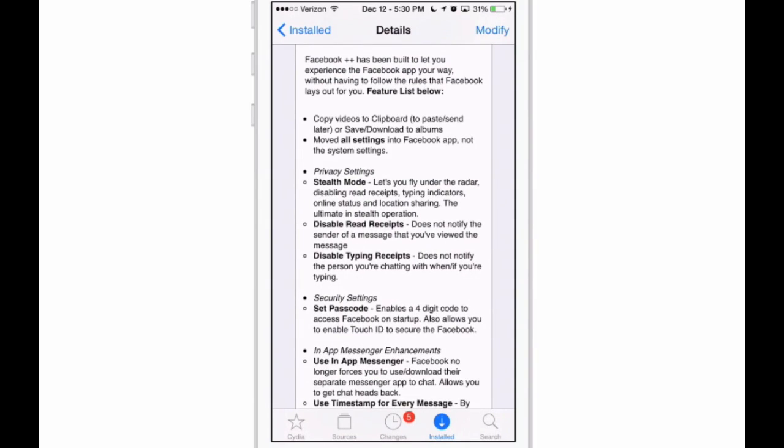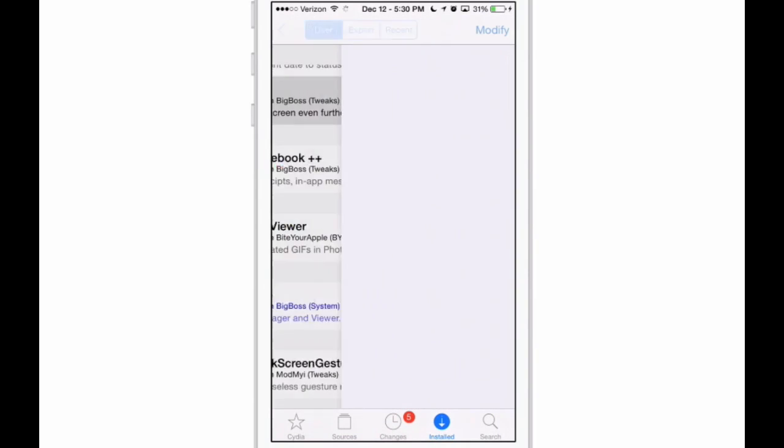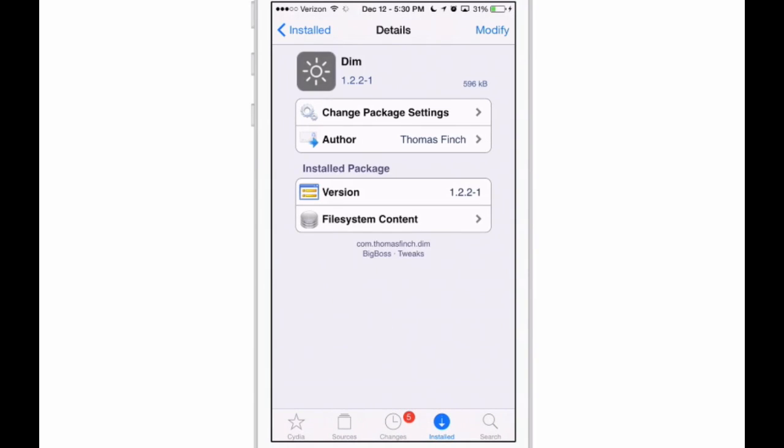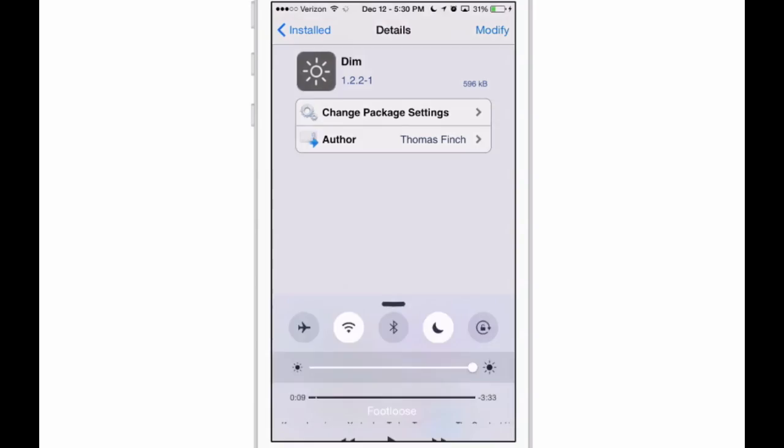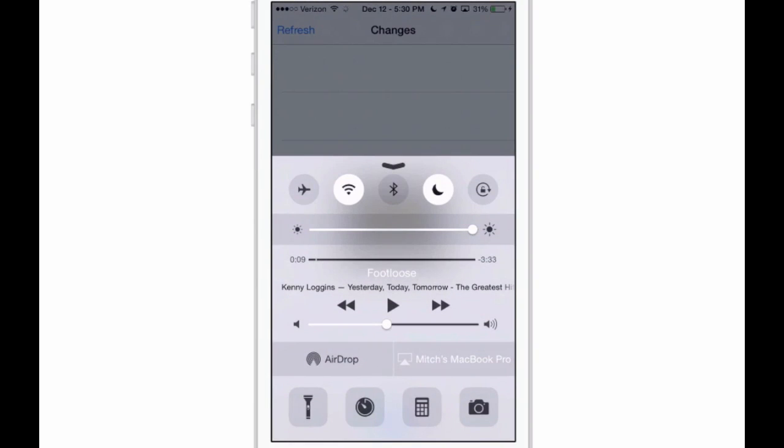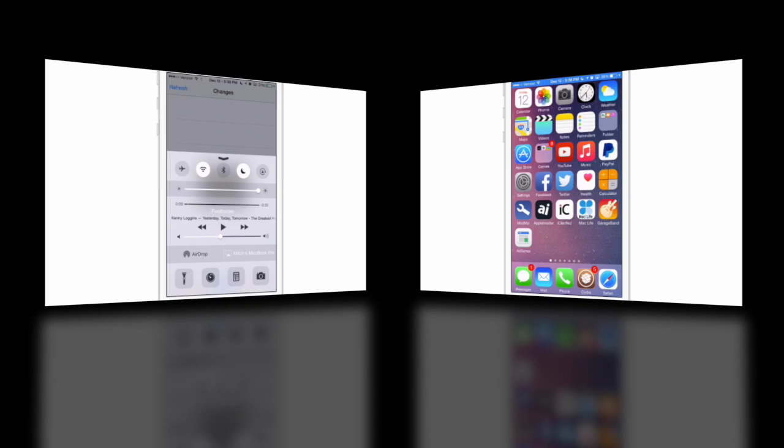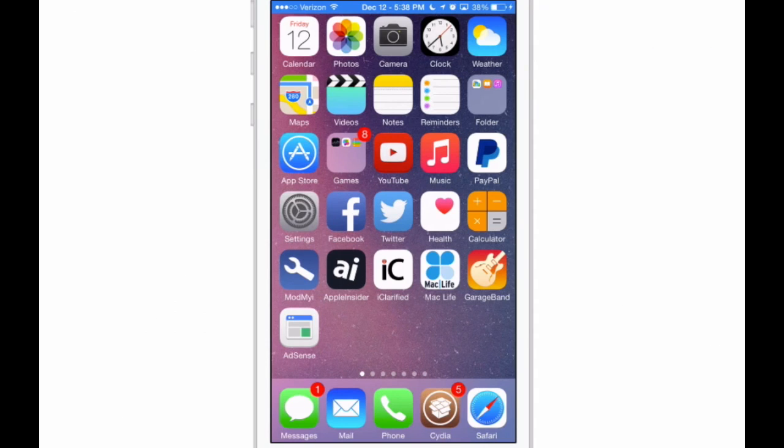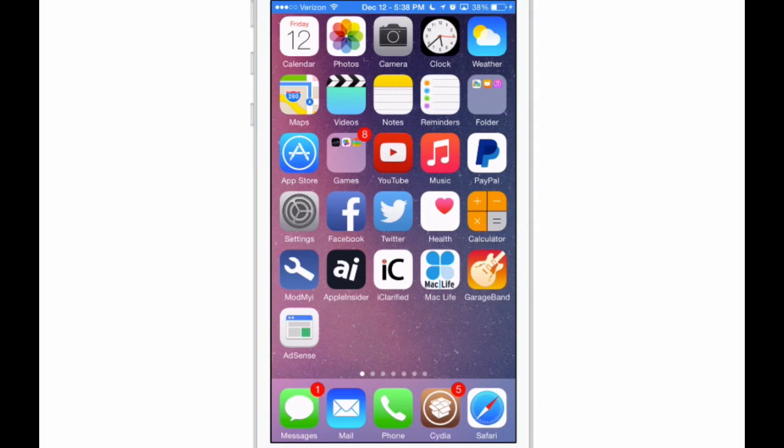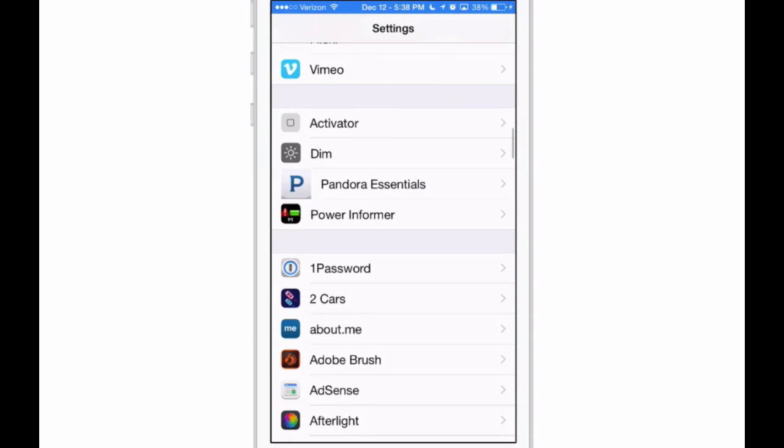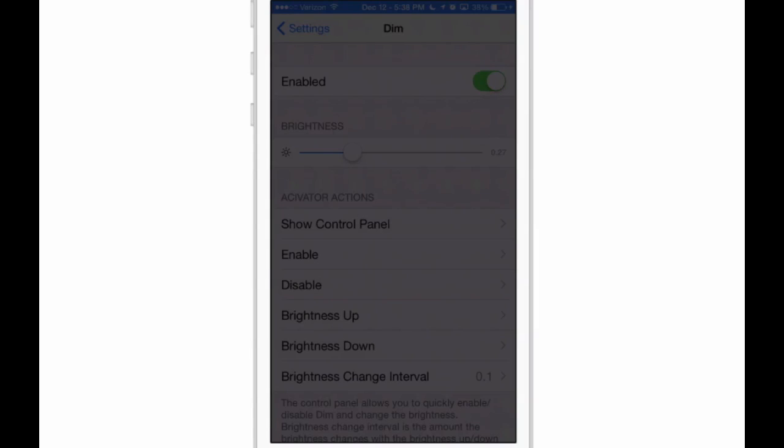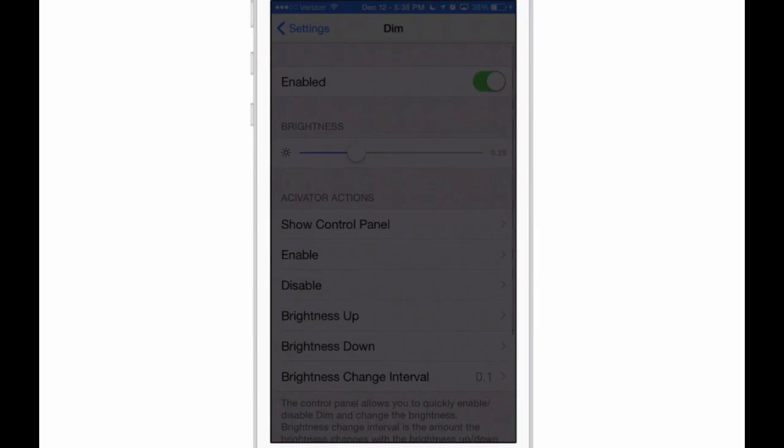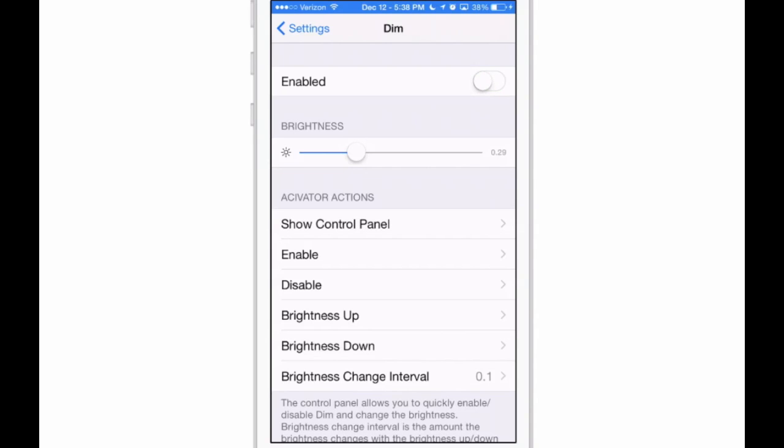It's called Dim. Now, even though you can turn your dimness all the way down, Dim will actually let you turn your dimness down even lower than what iOS allows. So that's what this tweak does. If you go in here to your settings and go to Dim and turn it on, you see it automatically goes a lot lower, and you can set that right here to be however low you want it to go. So we'll put it somewhere right in the middle.